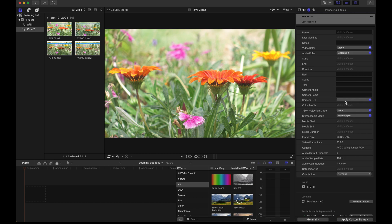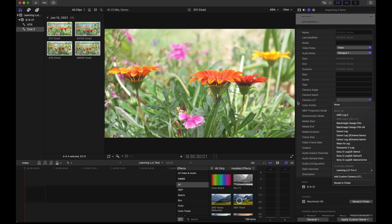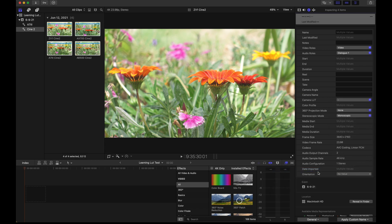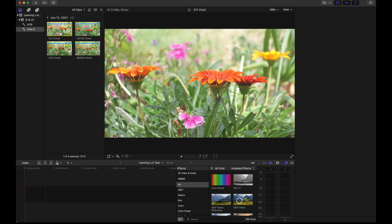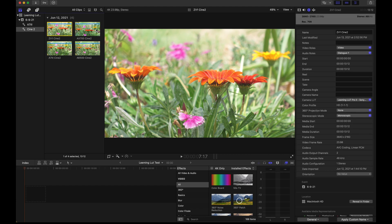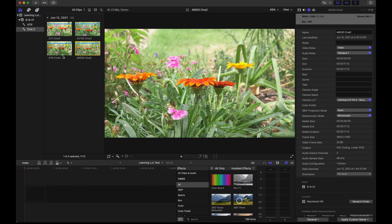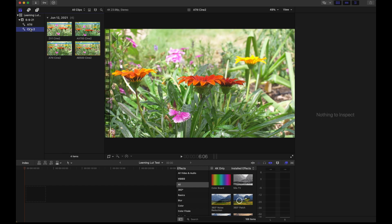I've already done that so now I go back to the camera LUT line, scroll down to where I see Leaming LUT, then pick the profile that I used which in this case is Cine 2. Click the profile and I'm done. It's as easy as that and if I go by each clip notice that they all have the profile applied.